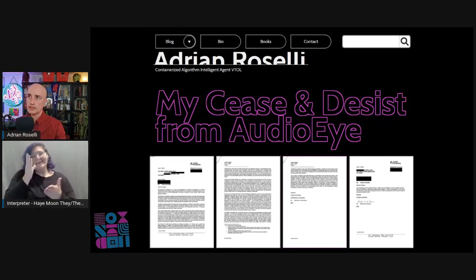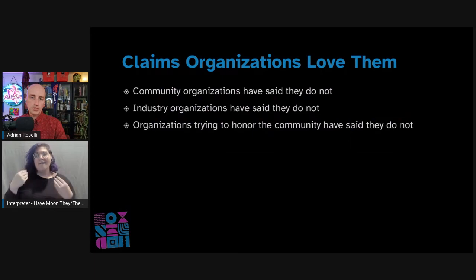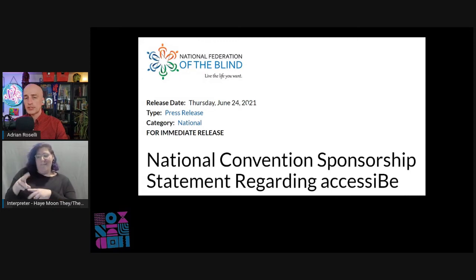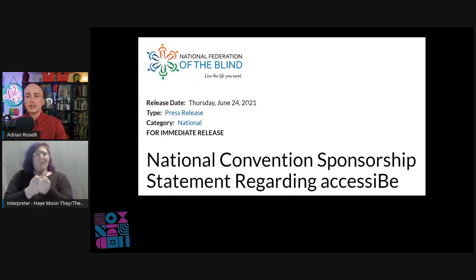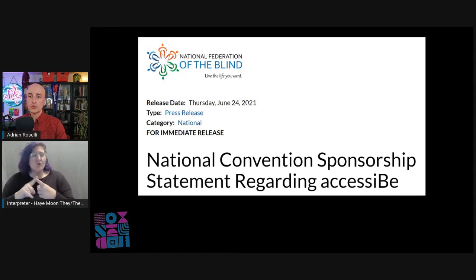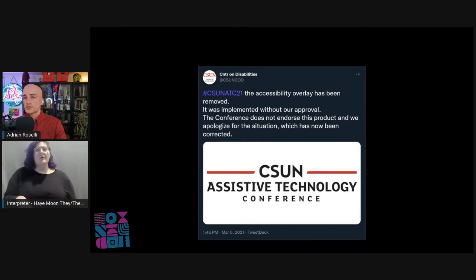Overlay vendors also claim that organizations love them, but community and industry organizations have been clear that they do not. The National Federation of the Blind, after accepting one as a sponsor for its annual event, went so far as to not only drop the sponsor but to then issue a statement rebuking its very existence. Part of the statement read: "It is the opinion of the board that Accessibee peremptorily and scornfully dismisses the concerns blind people have about its products and its approach to accessibility. The nation's blind will not be placated, bullied, or bought off." The board revoked Accessibee's sponsorship of the convention on June 22, 2021. The CSUN Assistive Technology Conference briefly had an overlay on its site and was met with such rapid and vocal anger that it was dropped immediately.